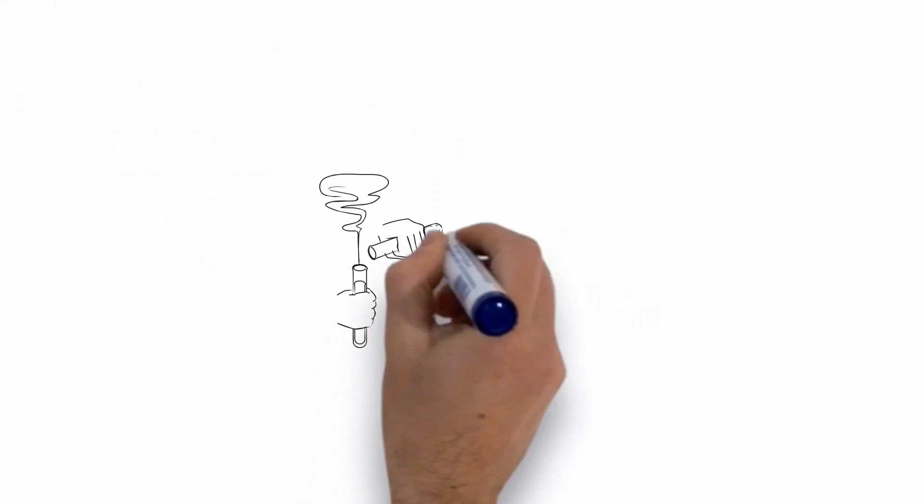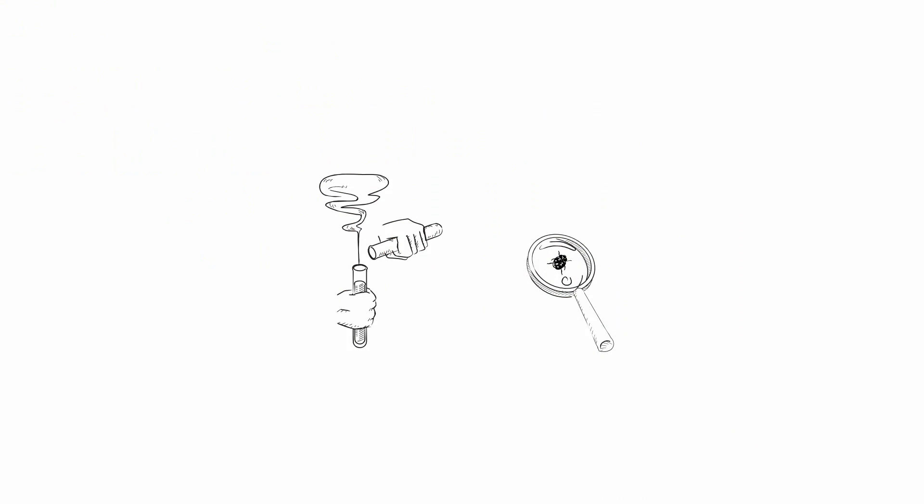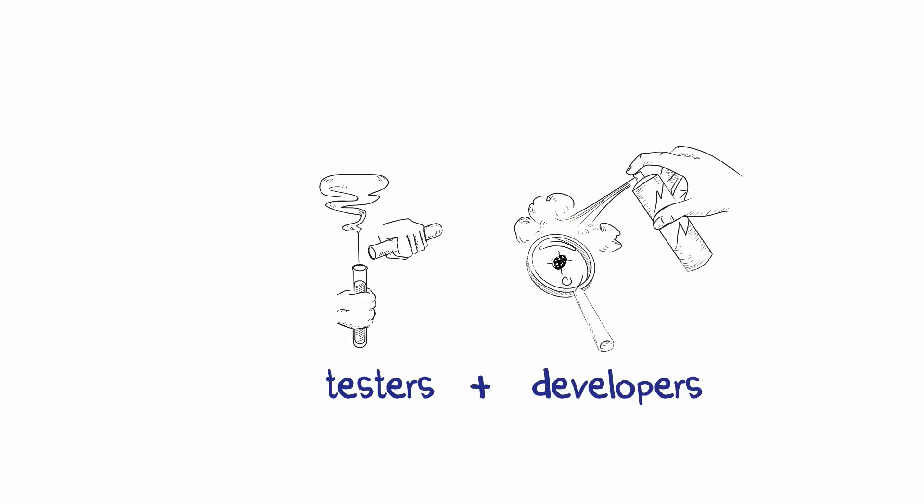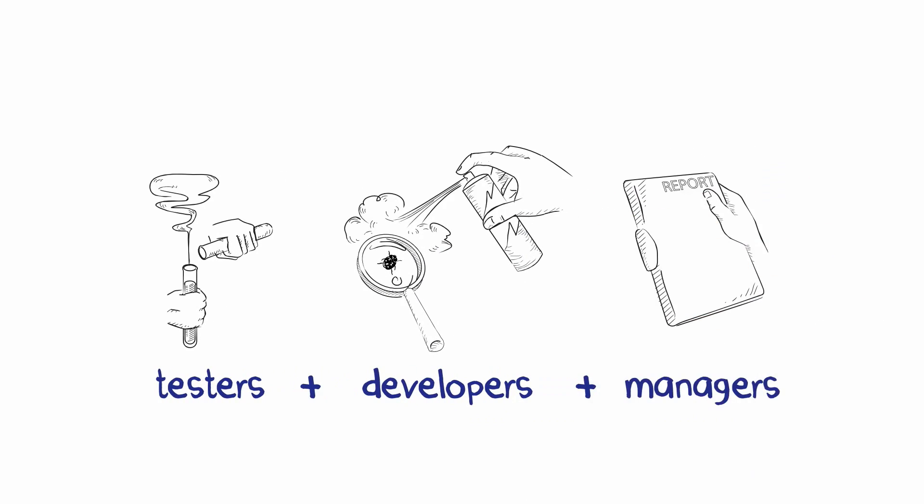Building software that works is all about testing and finding the bugs before your customers do. You need testers to find and report the bugs, developers to fix the bugs, and managers who need reports to know if the quality of the software is good enough to release.